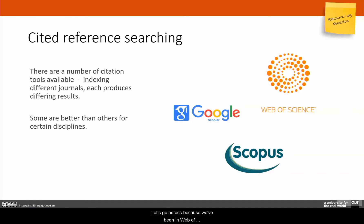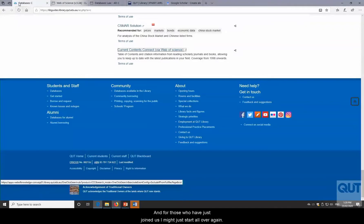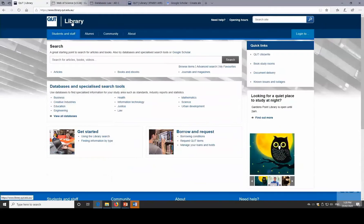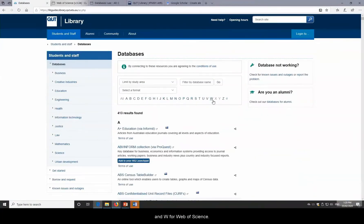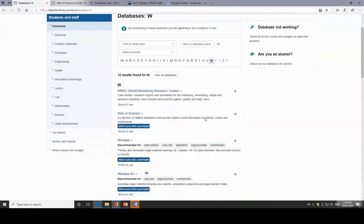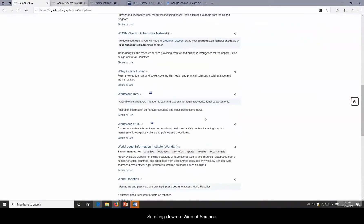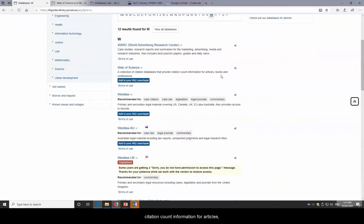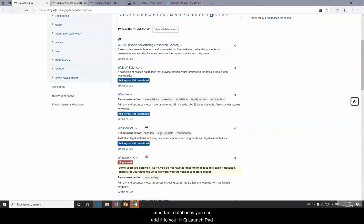Let's go back to Web of Science. We'll go to the library and access Web of Science through View All Databases, scrolling to W for Web of Science. It's a collection of citation databases providing citation count information for articles, books, and conferences. You can also add it to your HiQ launch pad.